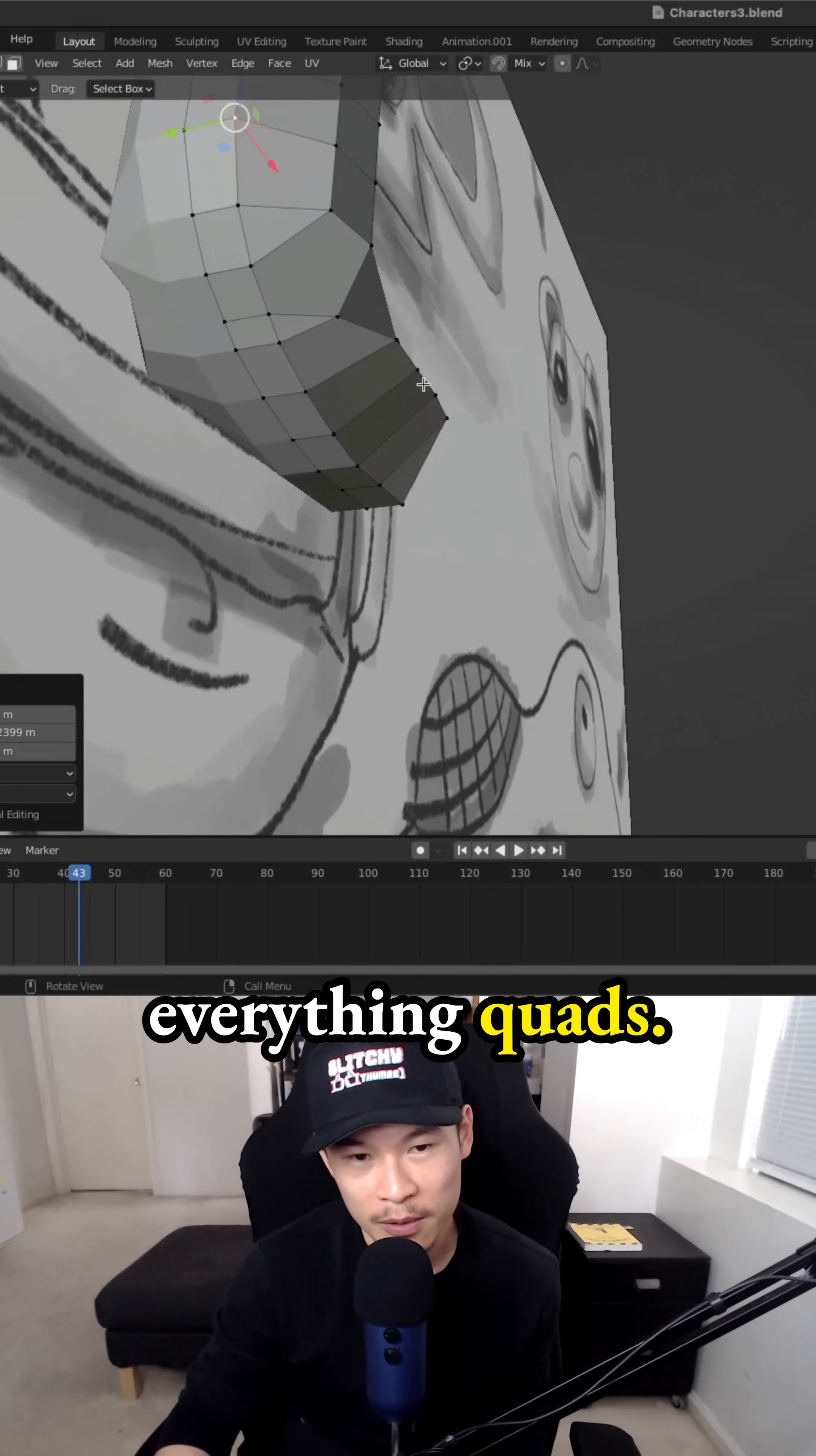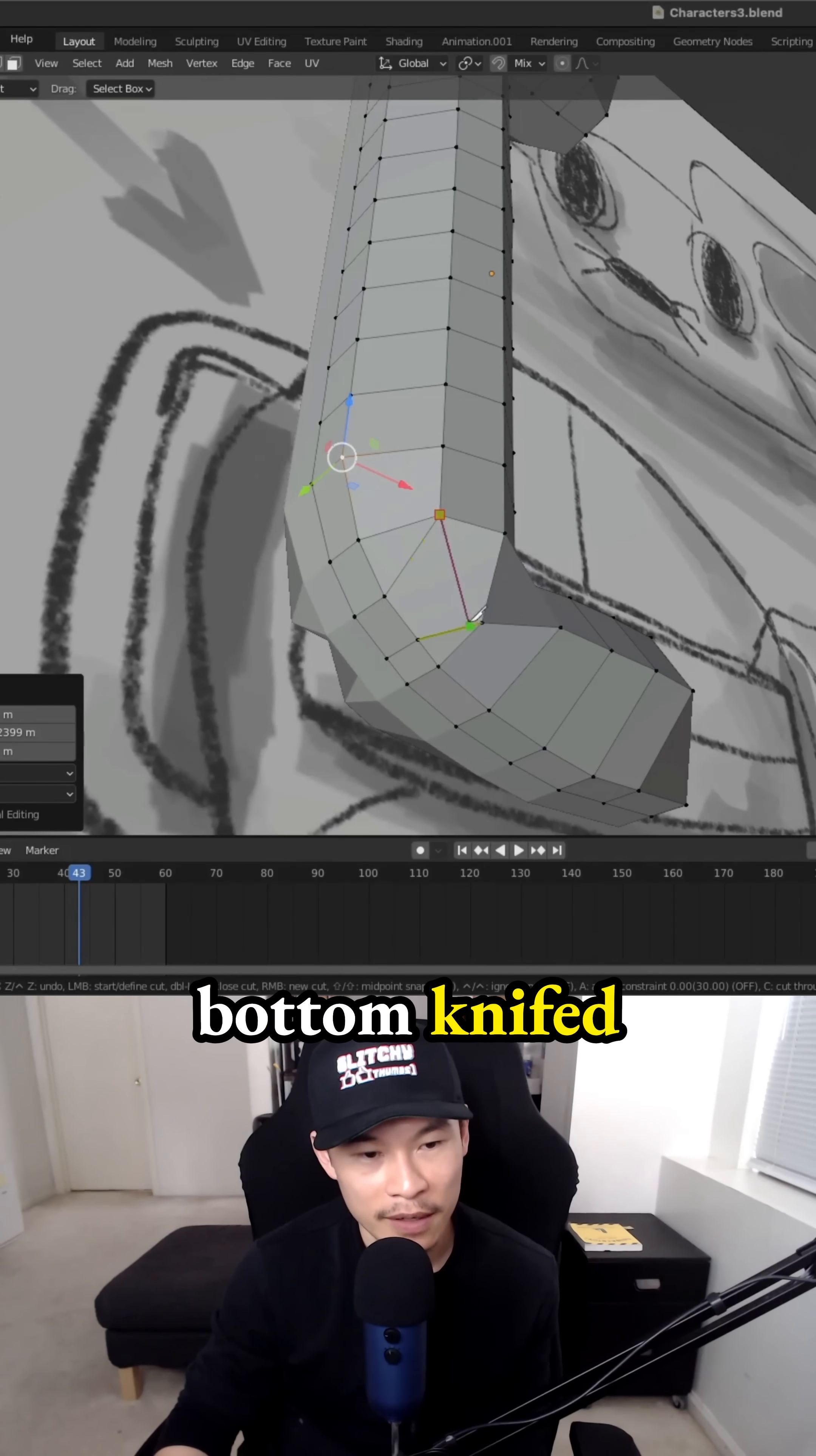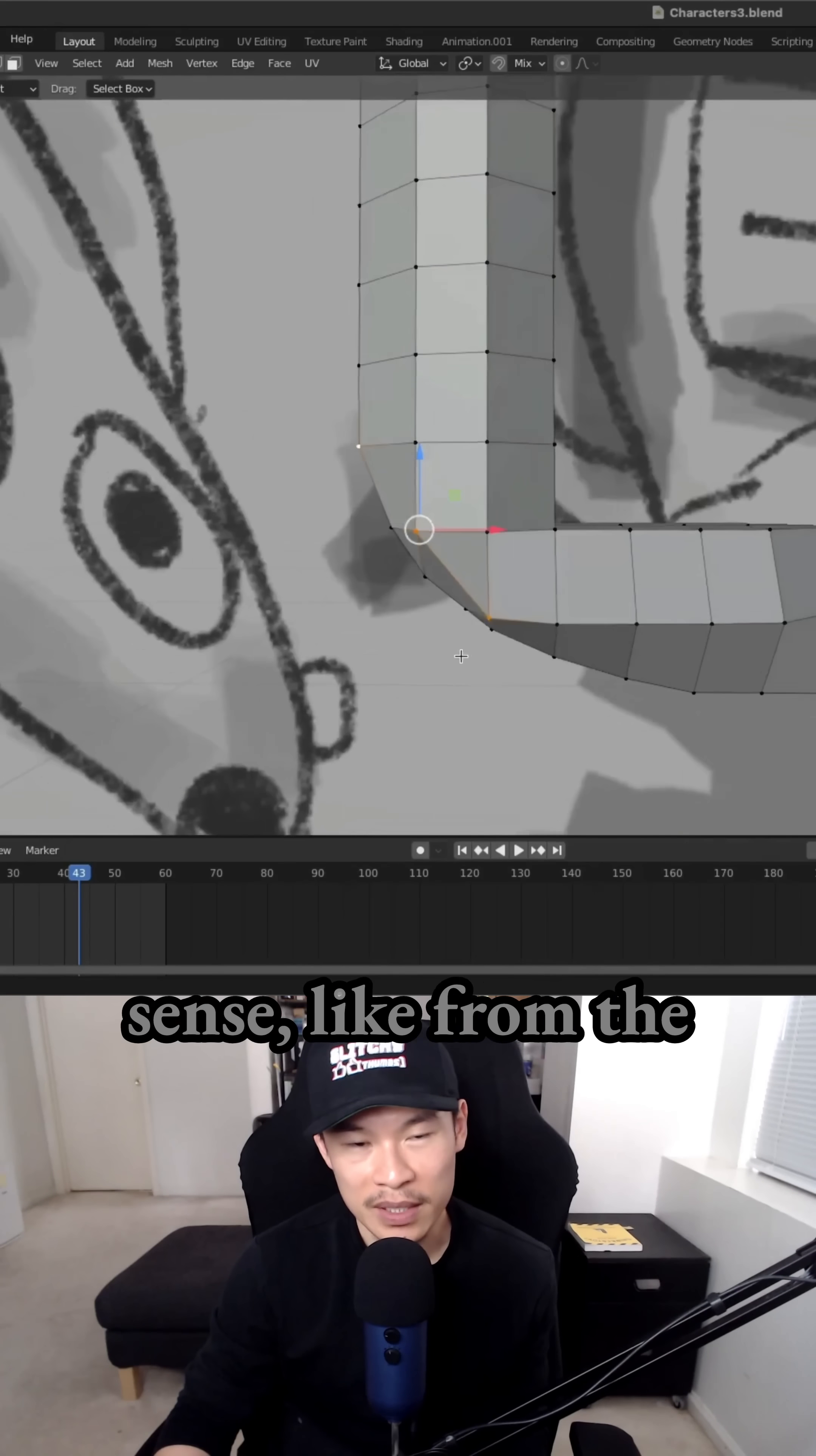I try my best to make everything quads it's just easier to apply your textures but I did the same thing for the bottom. Knifed it to create that triangle in the front. That way the 3D shape actually makes sense.